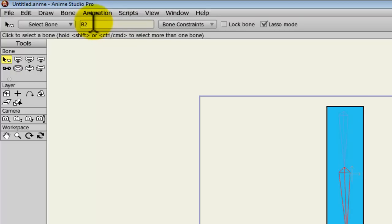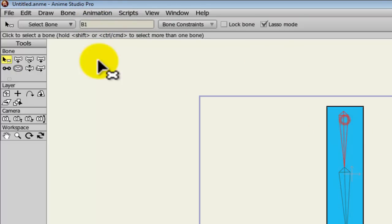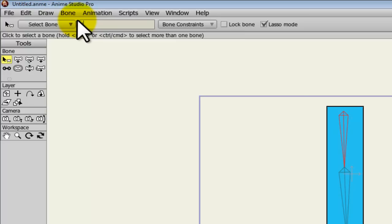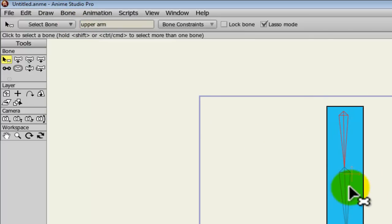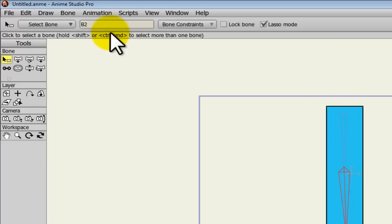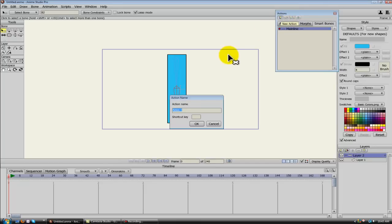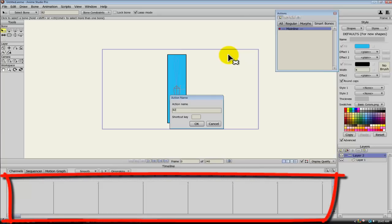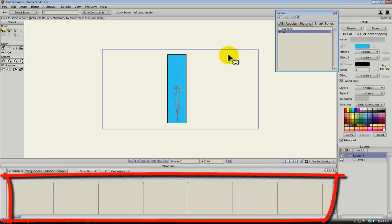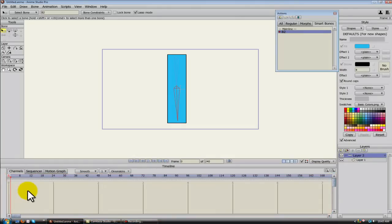Now we can rename them whatever we want by just clicking in here and typing. So we could do upper arm. It doesn't matter, but down here I'm going to select this B2 bone. And under the Smart Bones tab, I'm going to add a new action. And we're going to name it the exact same thing that the bone is named, B2. And this action is going to always be related to bone B2. So OK that, and now you'll notice the color of the timeline changed, so we're in our Actions window.